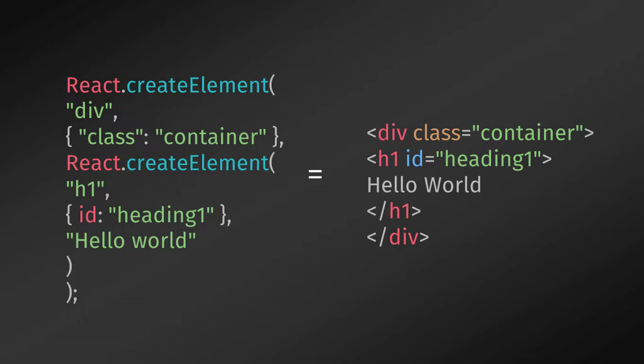Now let's look at the following example. If you read this code, you will find there are two elements that are nested and have some properties. How readable is this compared to standard HTML? The standard HTML is more comfortable compared to this code.